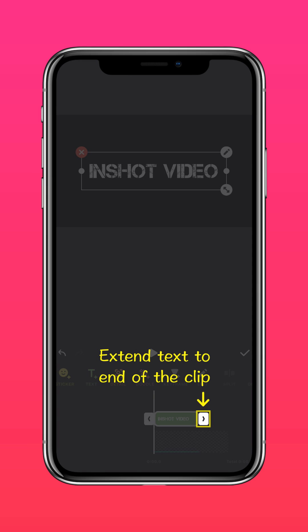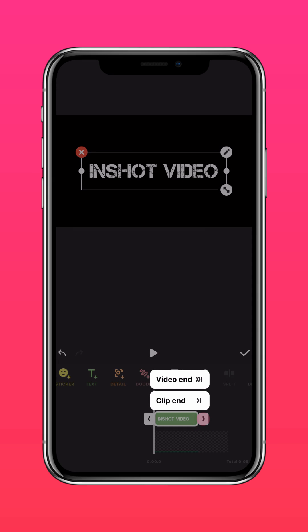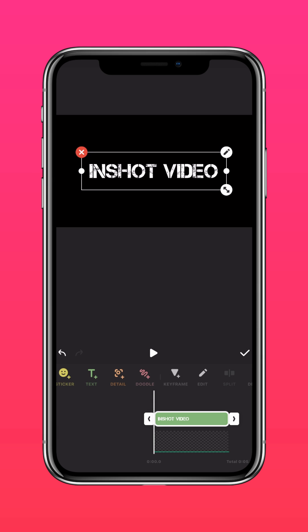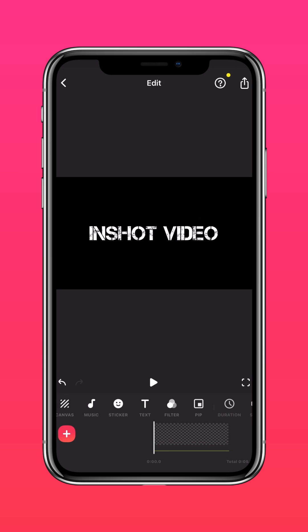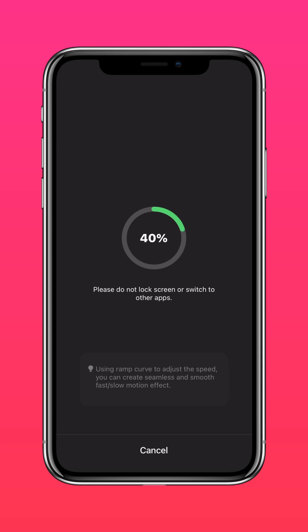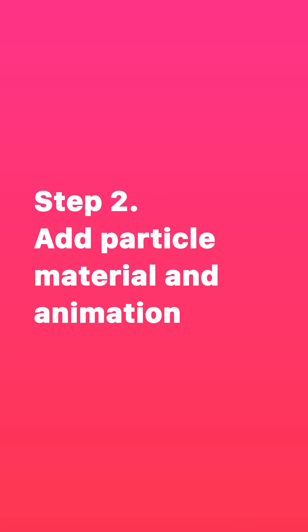Then extend the text to the end of the clip, save this video, and move on to Step 2: Add particle material and animation.